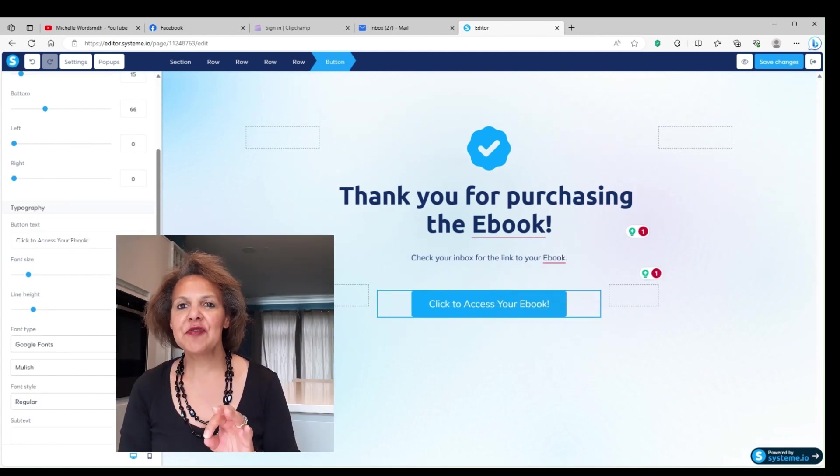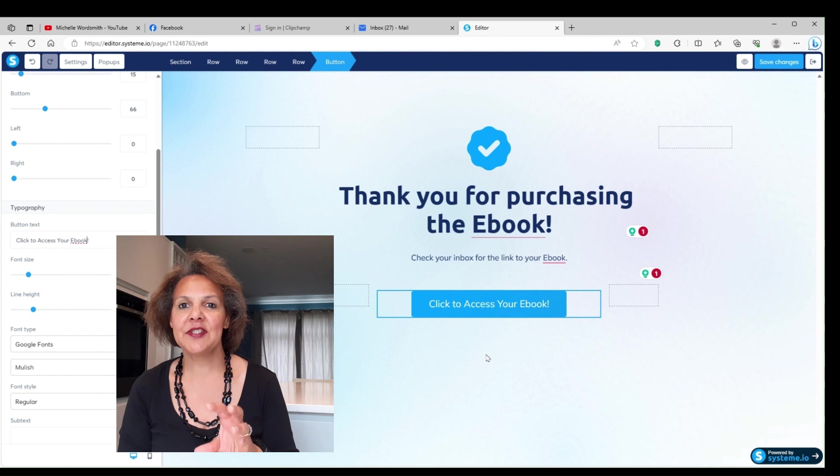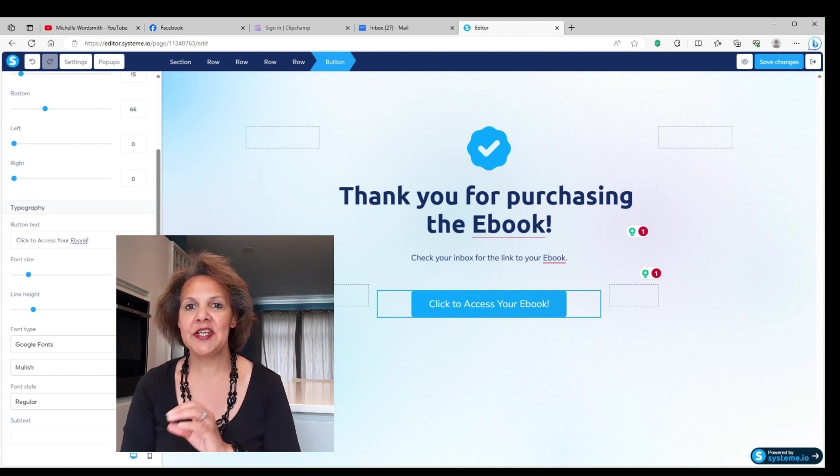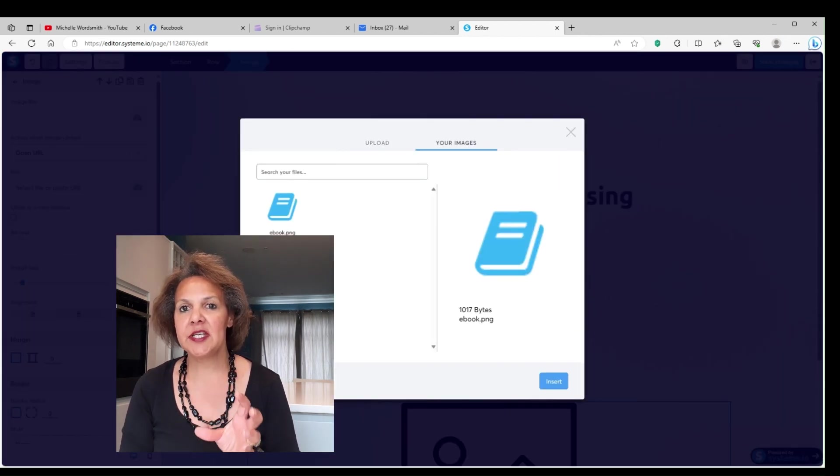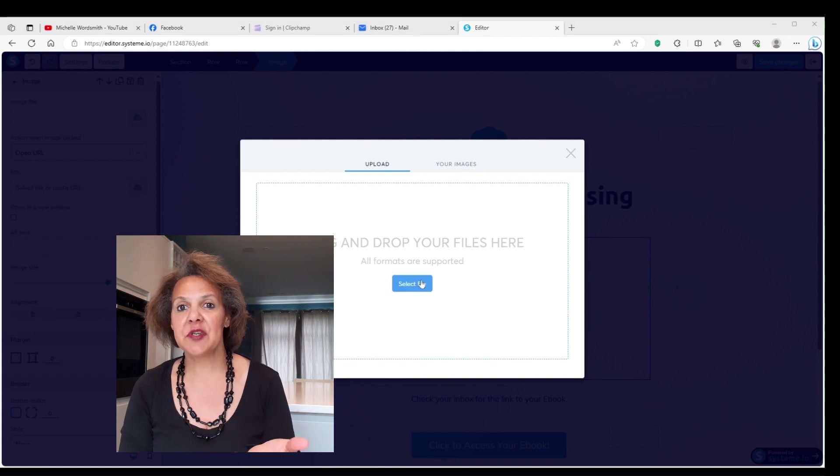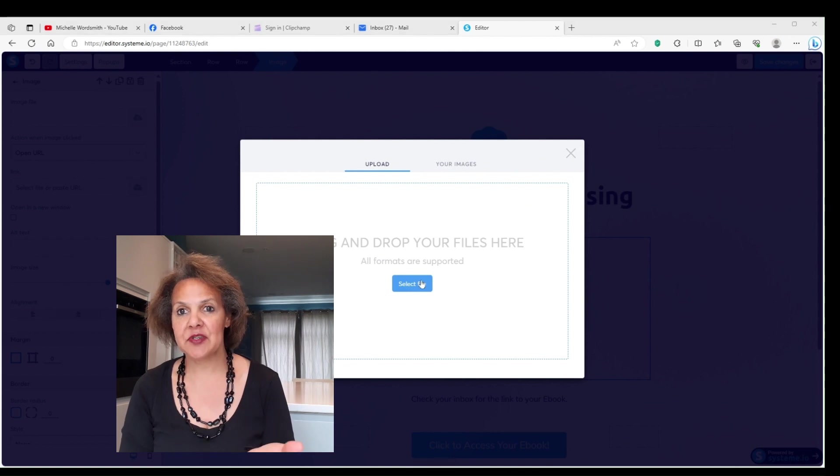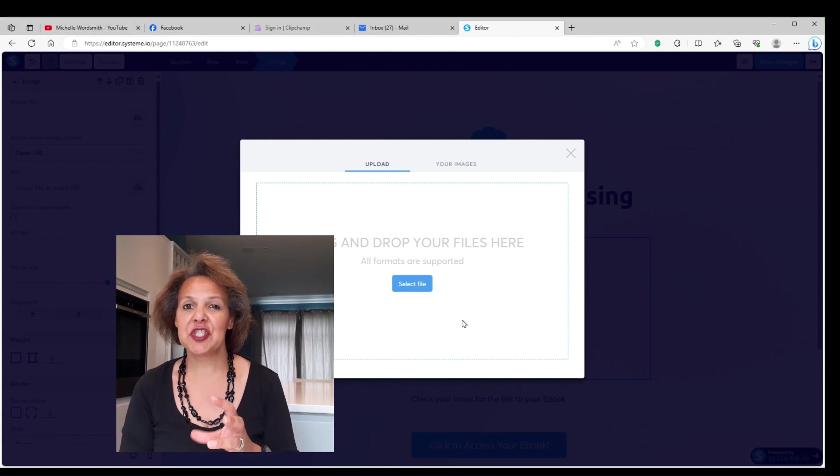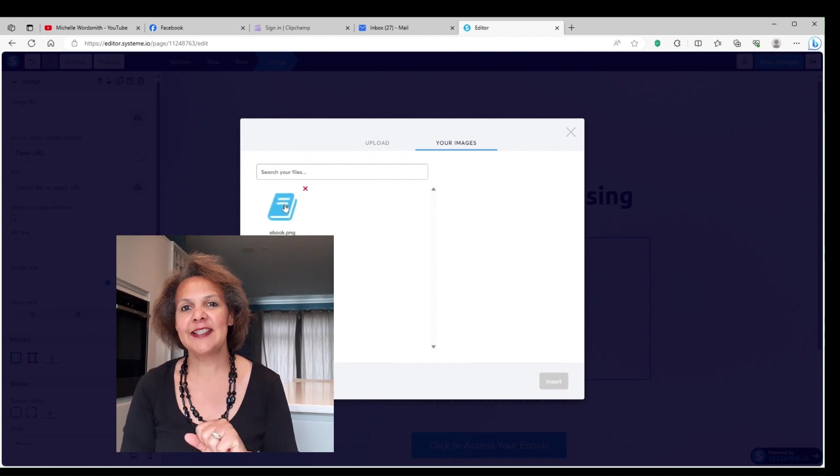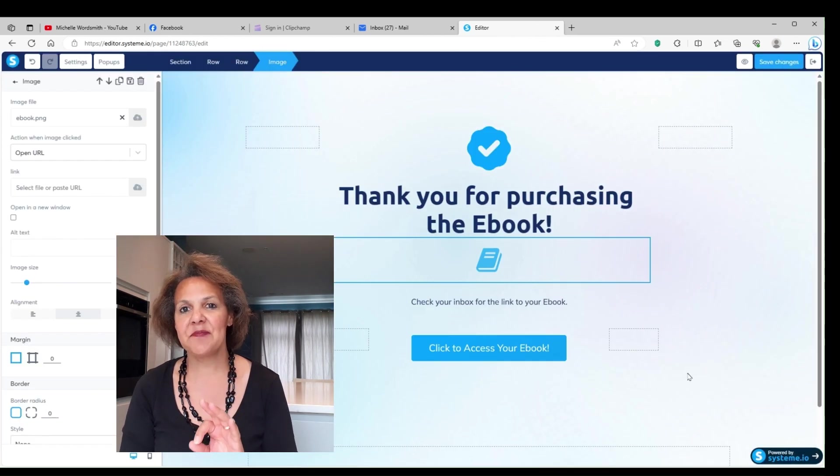I'm showing you here on the thank you page how you can customize it even more by putting in an image. You can put the image of the cover of your e-book, for example. In this case, I just did a very generic image just to give you an idea of how easy it is to customize these pages. And once you've gotten that completed and you've saved it, your funnel is set up and you are ready to go.